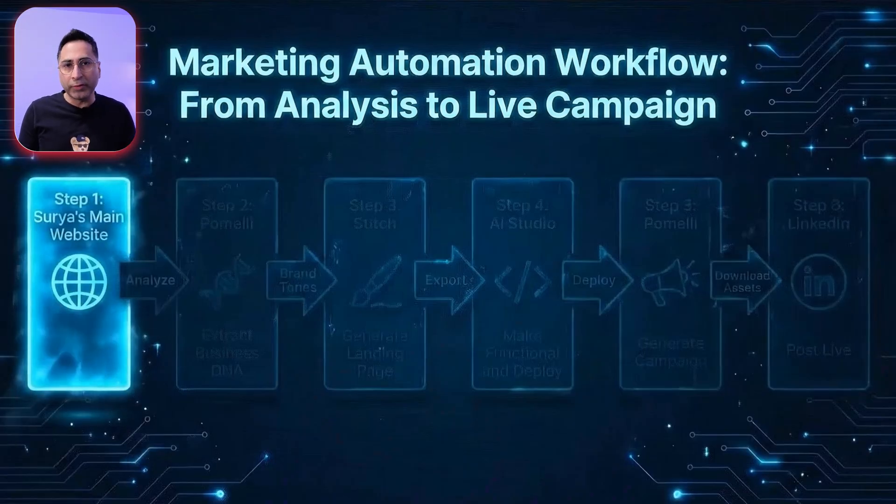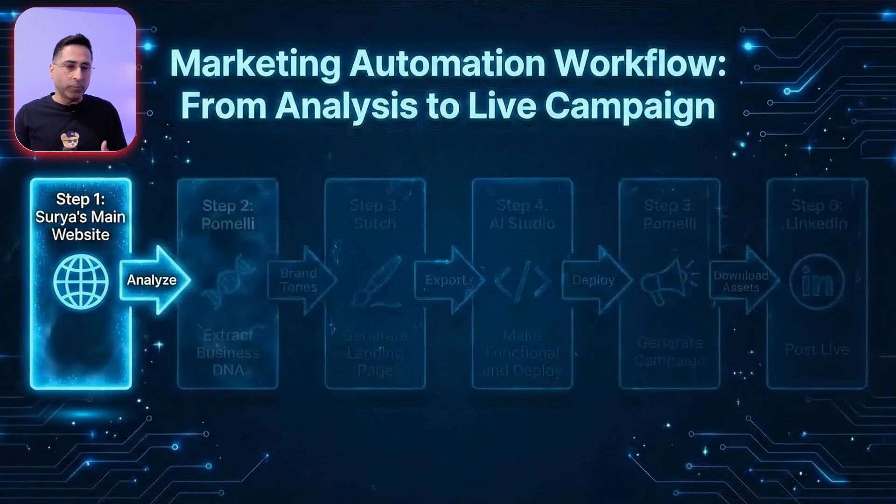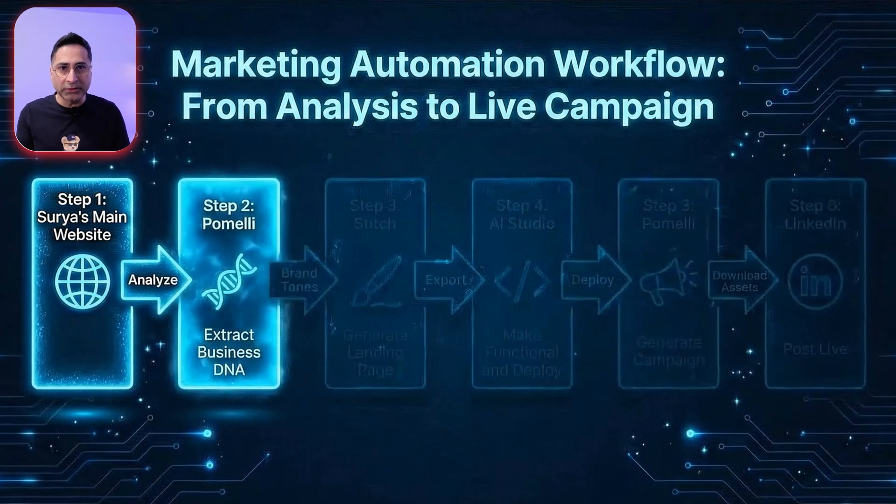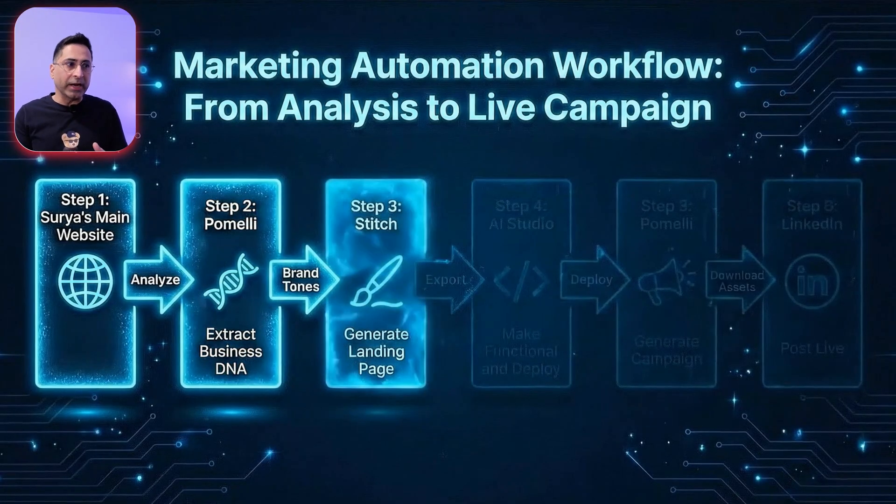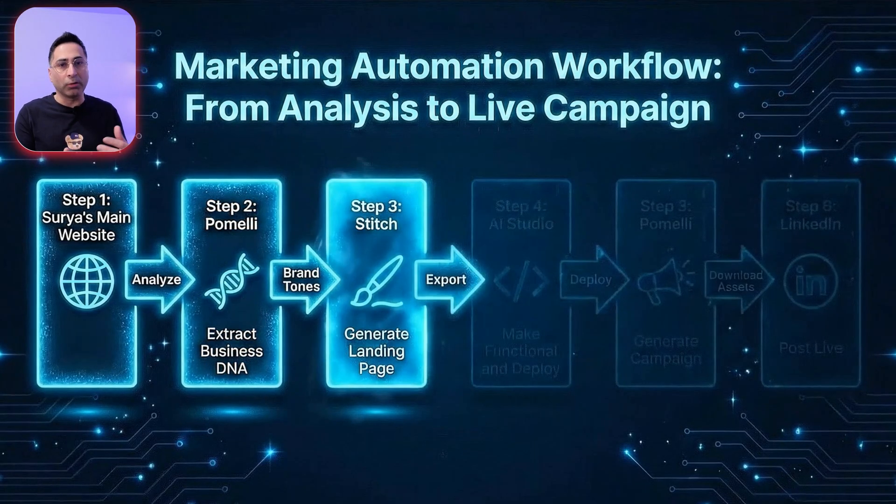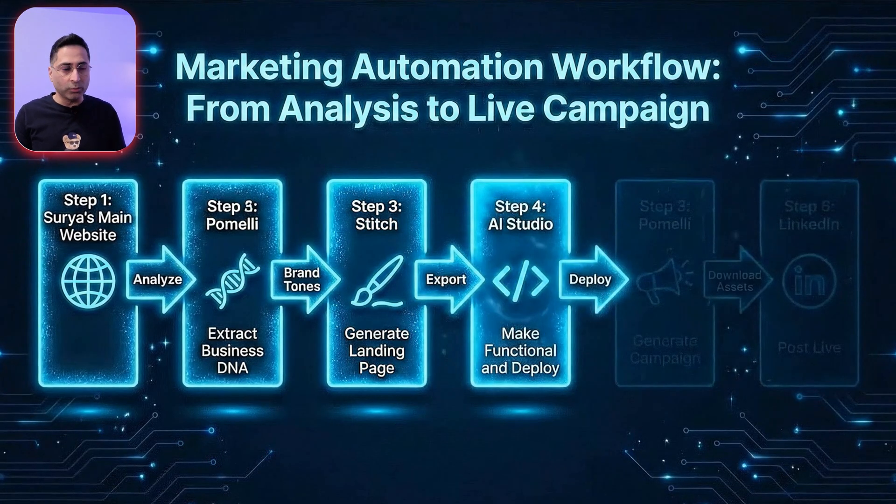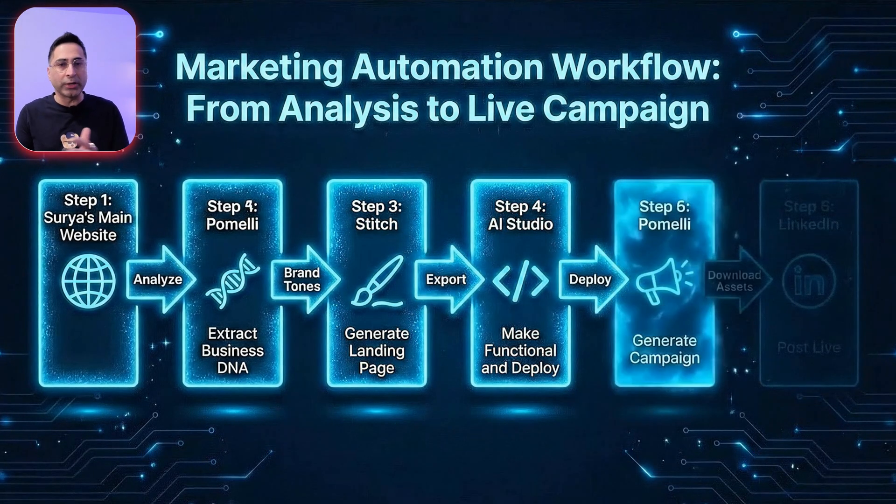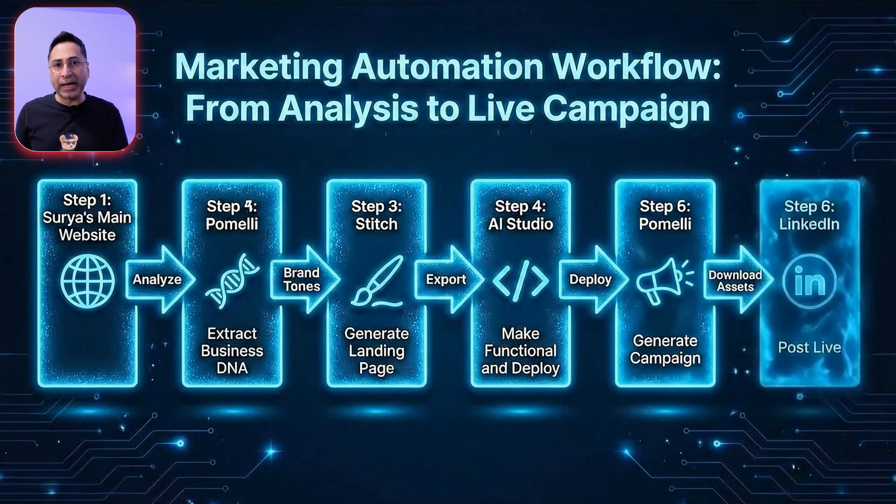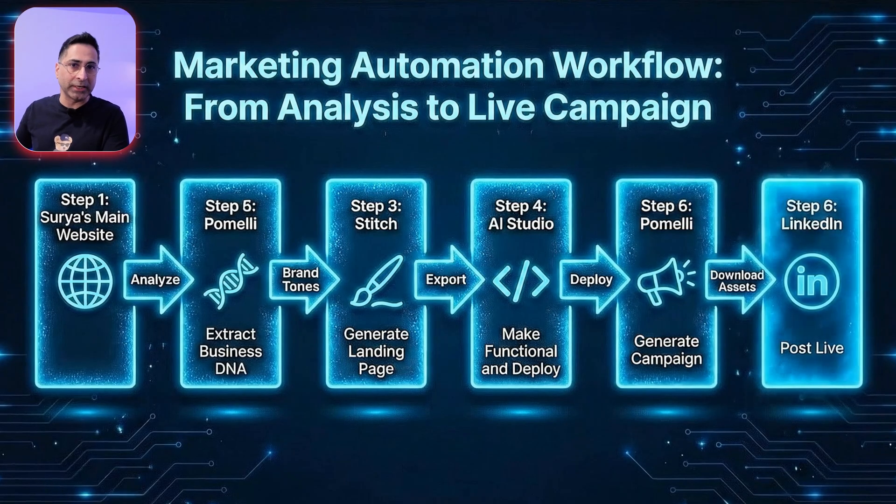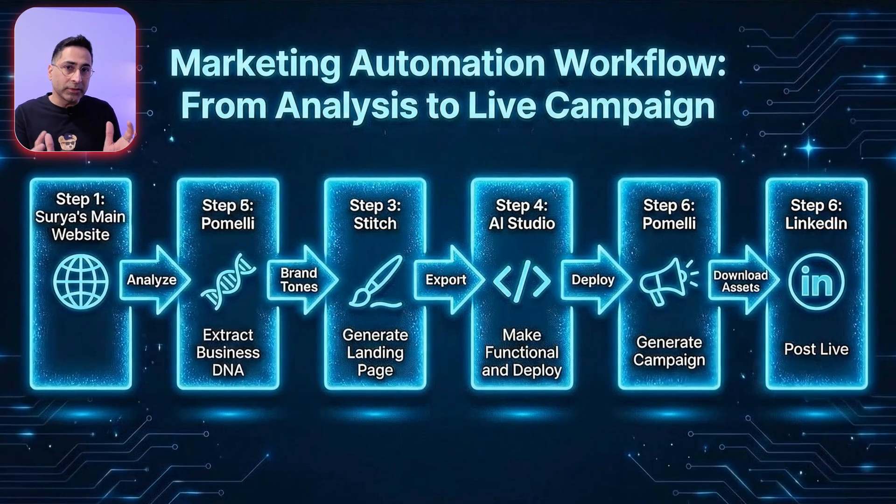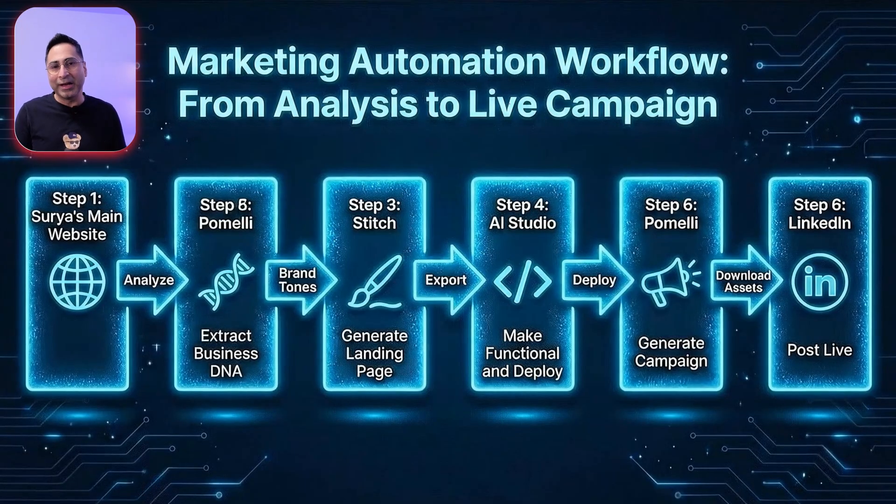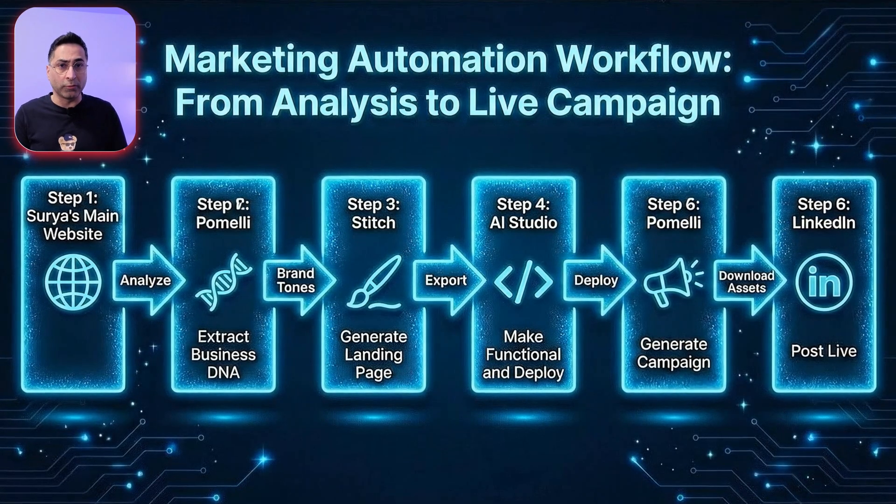All right. So with that, let's get into it. So here is a simple workflow that we are going to follow. I will have Pomeli point to my own website and Pomeli will immediately get the brand tone, basically the business DNA. Then what I will do is I will have that imported into Stitch and I will ask Stitch to design a landing page keeping all of the business DNA in mind. Once that is done, I will export it to Google AI Studio where I will create an actual landing page and deploy it to Cloud Run. Once I have that done, then I will go back to Pomeli and then create a campaign which will point people to that particular live website, keeping all the brand tones and everything in mind. And once we have created the campaign assets from Pomeli, I'm going to use that and I'm going to go to LinkedIn and post the campaign live. So that's the workflow which we're going to follow.